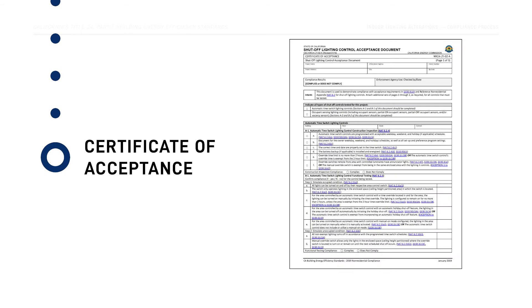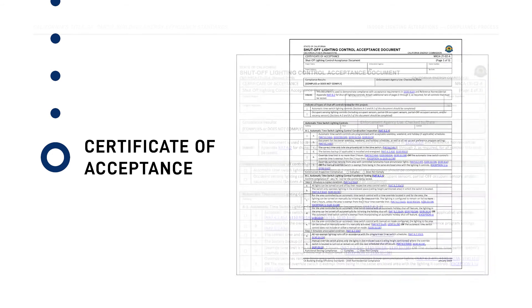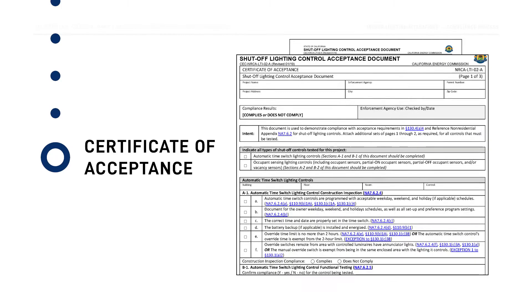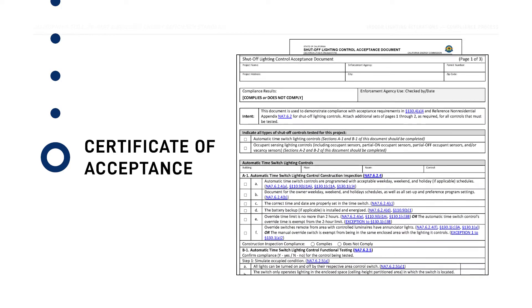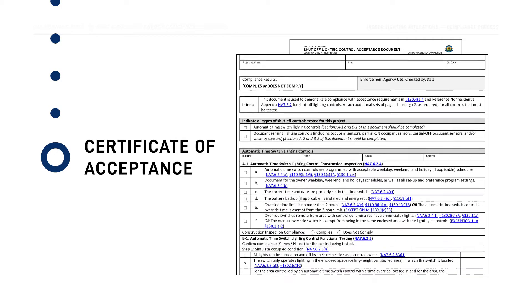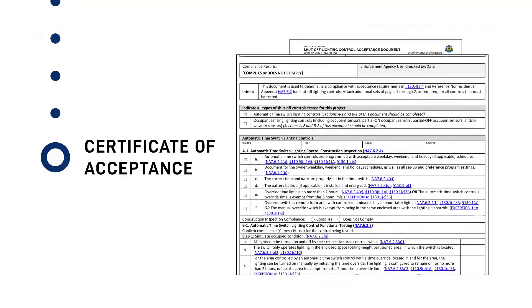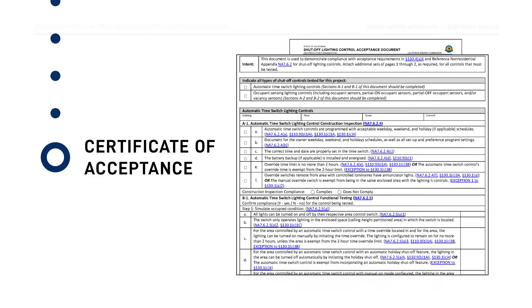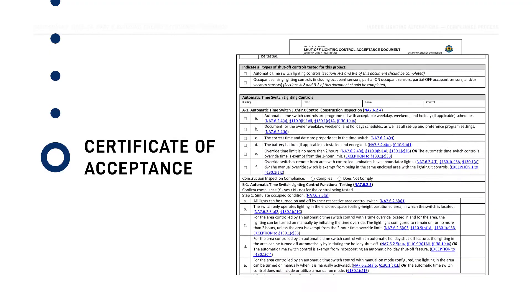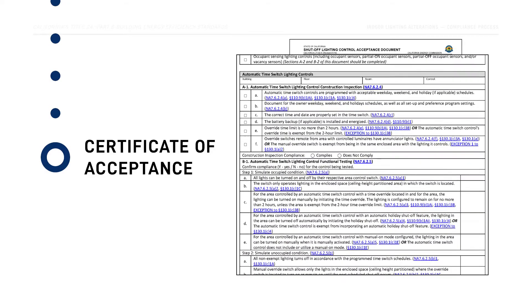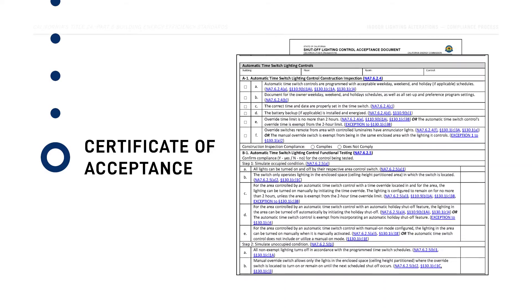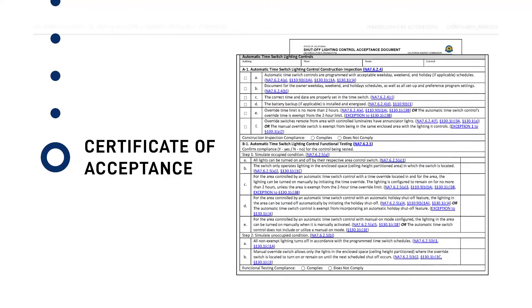Certificate of Acceptance forms are completed by the acceptance test technician after the lighting system is installed and prior to the final inspection. The building inspector uses these forms to ensure that all acceptance tests have been passed and that the lighting system operates as intended by the Energy Code.